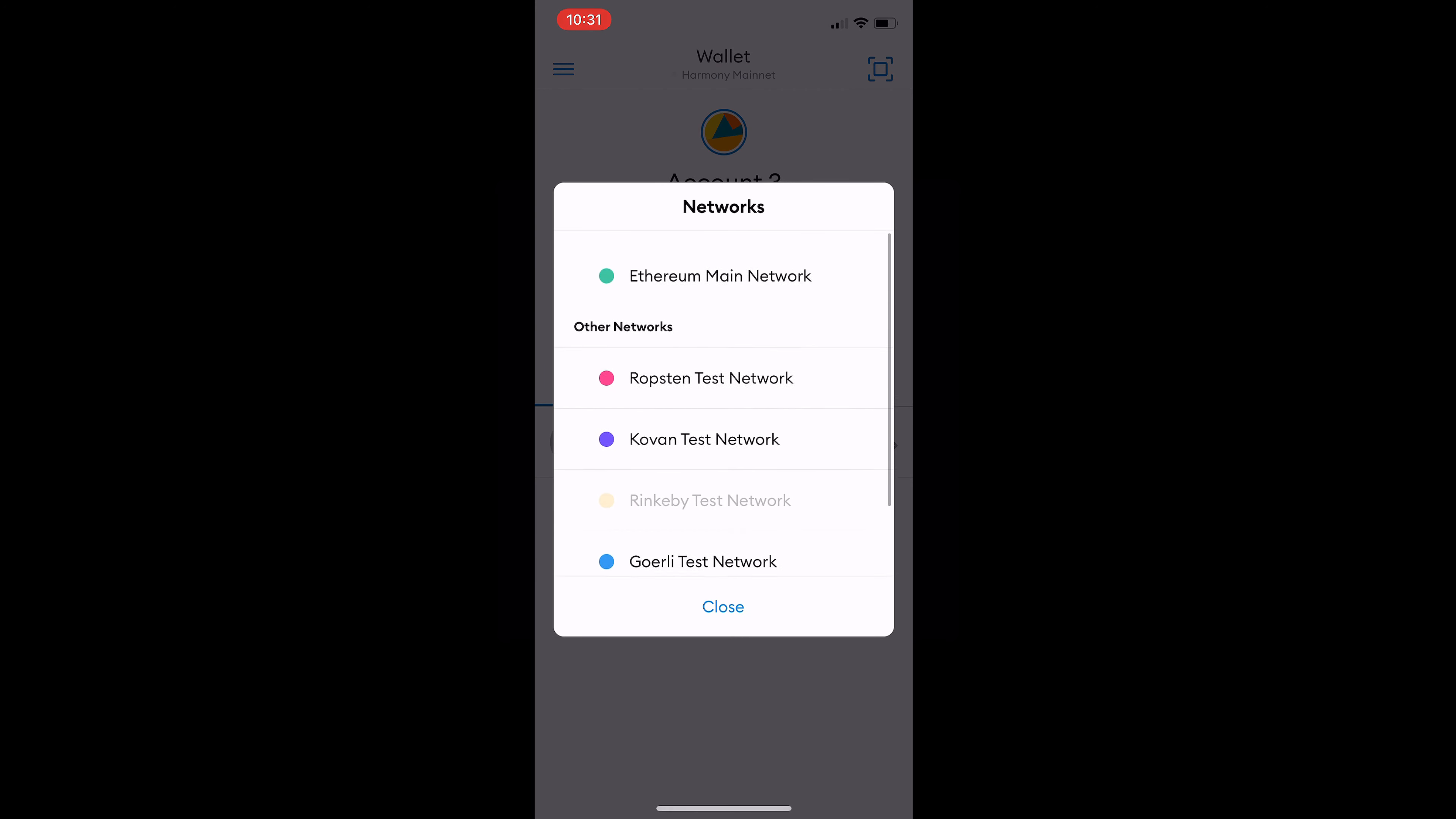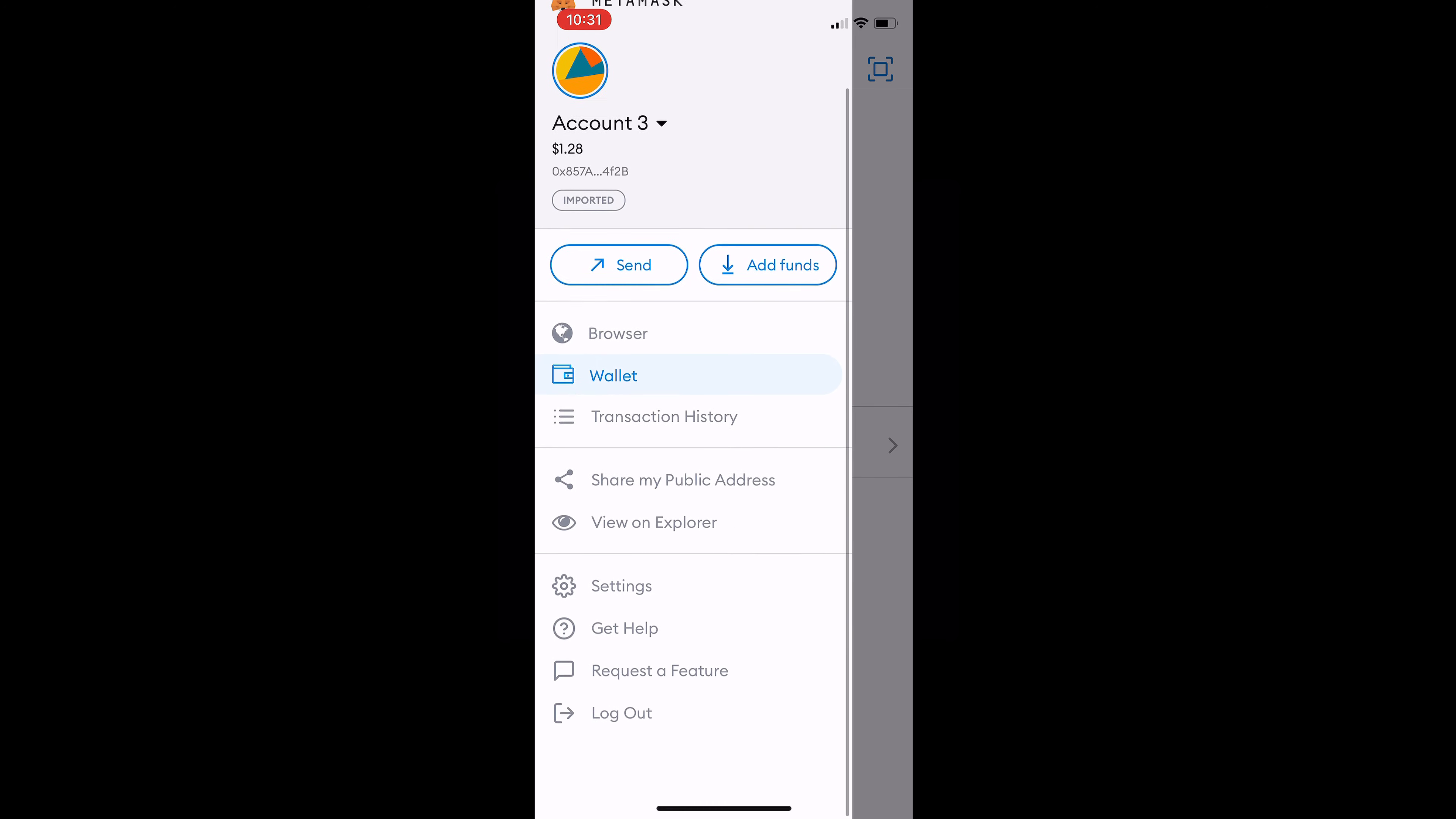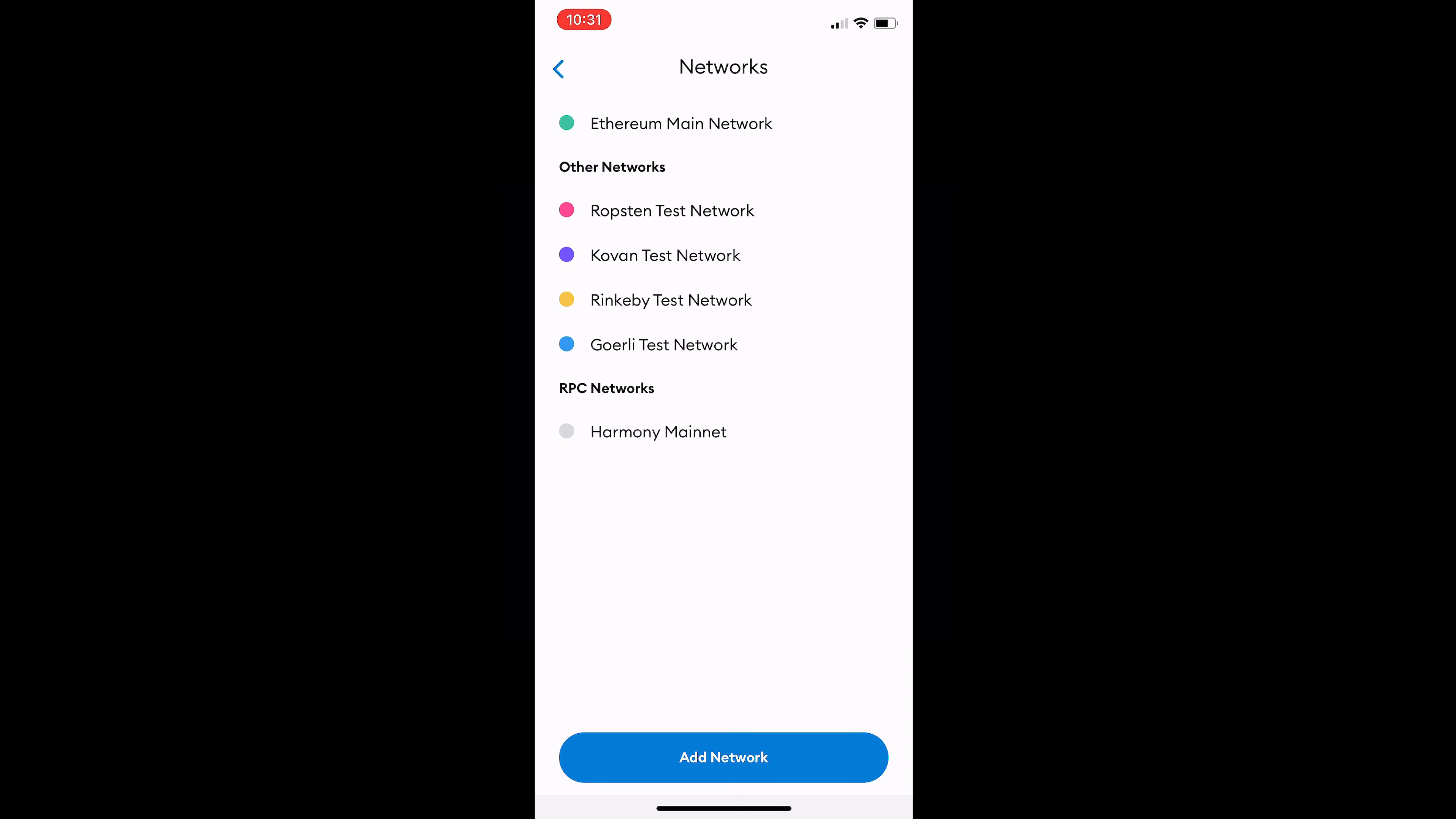So MetaMask comes preset with 5 networks, Ethereum being the main network, so we will need to add the Harmony One mainnet. To do so hit the menu button in the top left, go to settings, go to network. You'll see it's added for me already but we will hit add network.